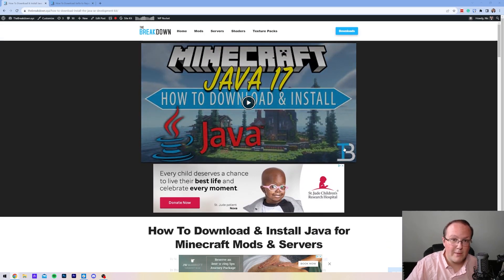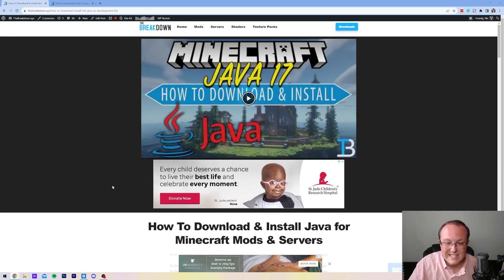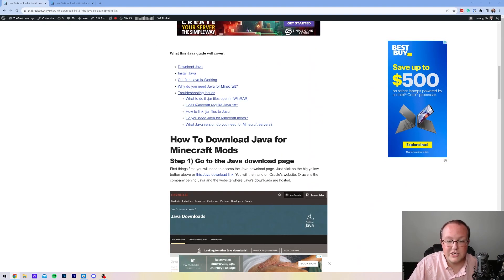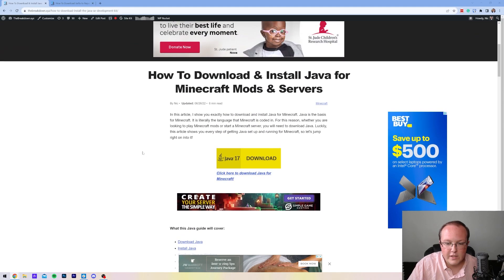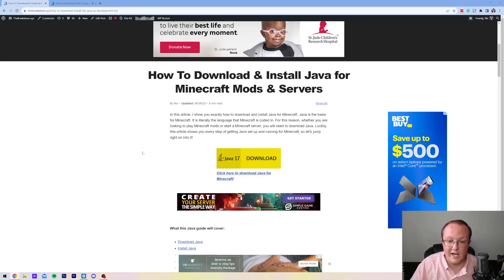This link is the second link in the description and it's an in-depth text guide on getting Java. It covers troubleshooting issues and different questions you may have, as well as downloading and installing Java, which we're going to be going over in this video as well.